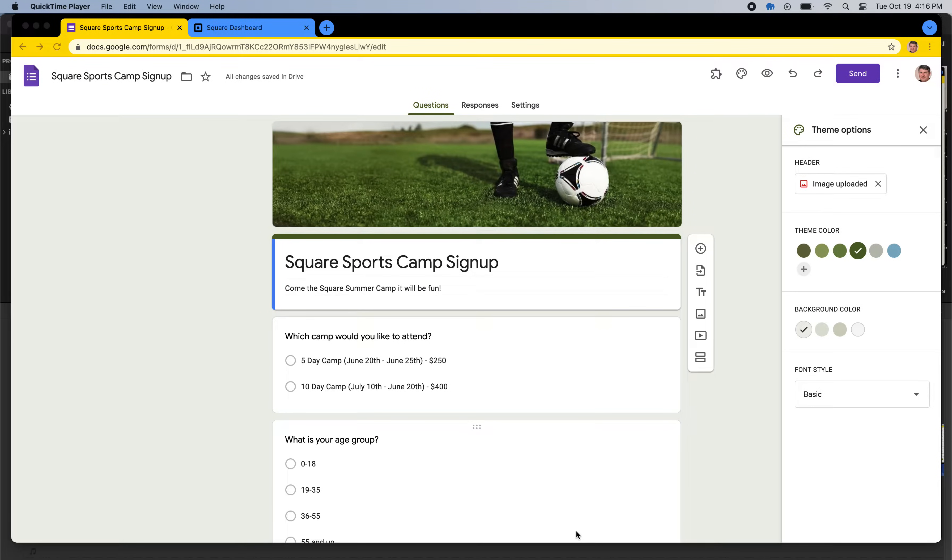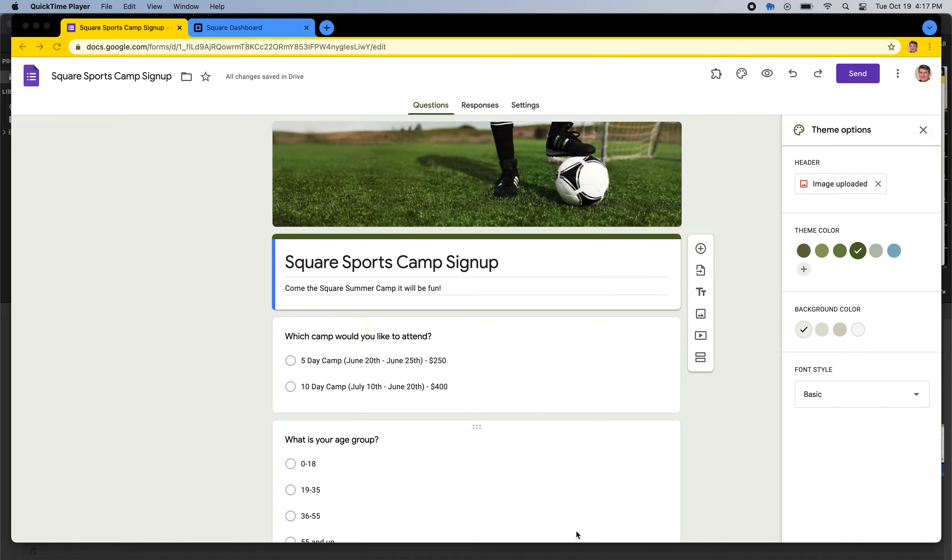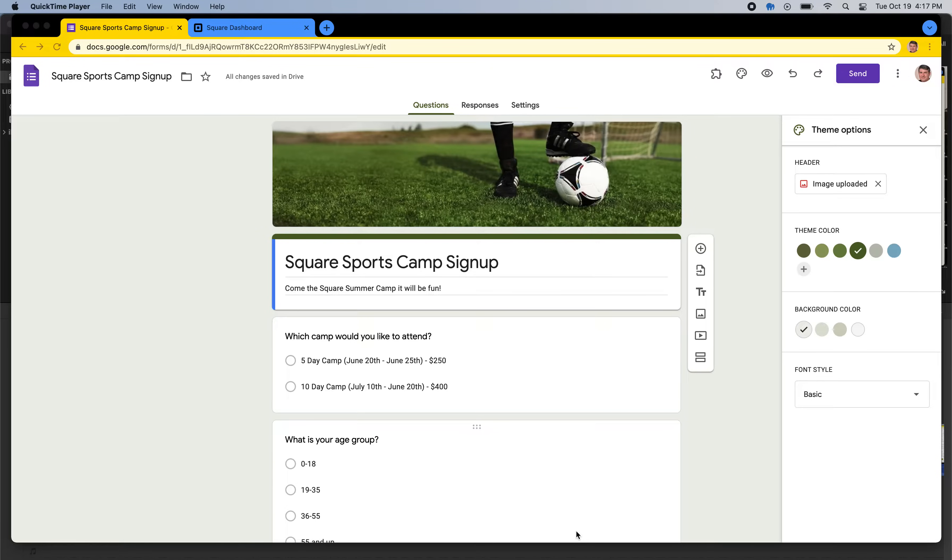Hi, in today's demo we're going to show you how to connect Google Forms with Square Payments to make an easy-to-use registration form, sign-up form, payment form, anything you could imagine in only about five minutes. It's quick and easy, so let's get started.